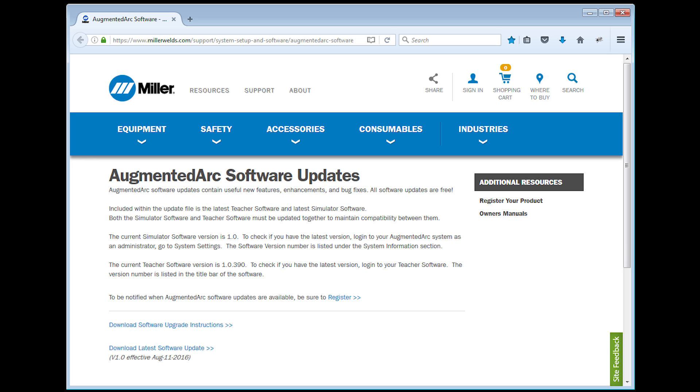If your system is not connected to the internet, download the latest software at MillerWelds.com and save to a USB stick. Then install from the USB stick. For detailed information on software updates, please refer to your owner's manual.